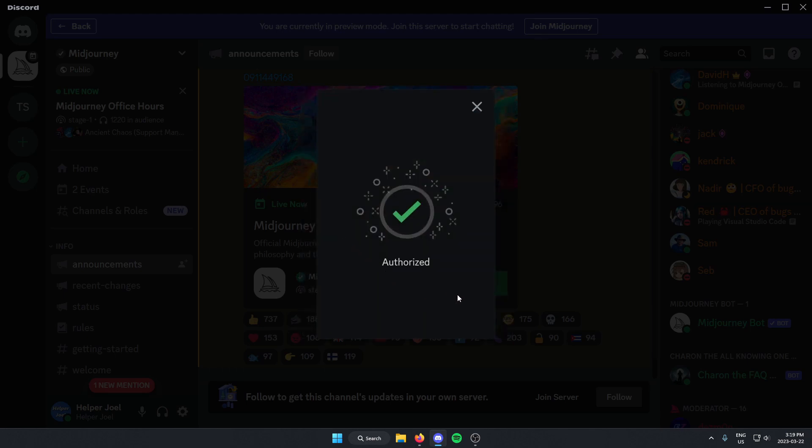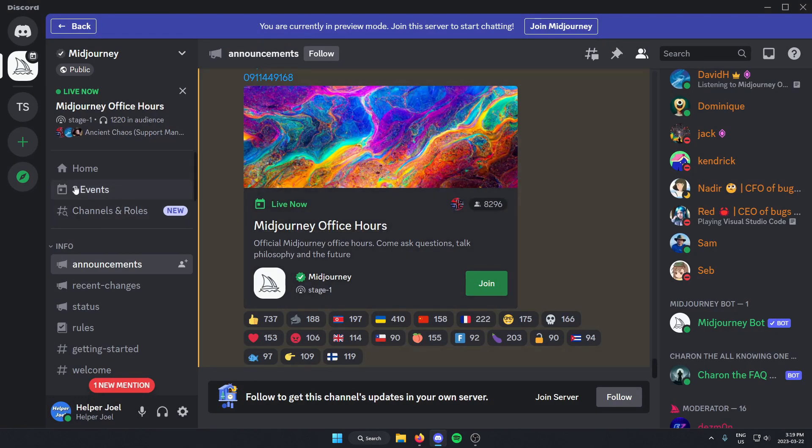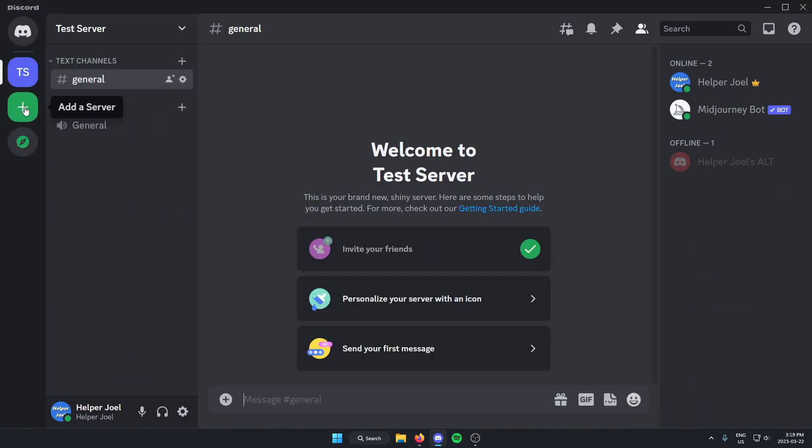And that's now Authorized. And now when I go to the Discord server that I added it to, it is now in the server.